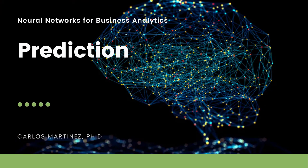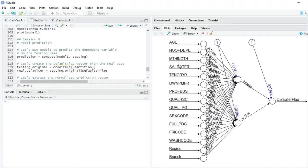Welcome! In this session we will predict our dependent variable on our testing dataset using the model that we just created in the previous session. We are here in R, ready to make the prediction.